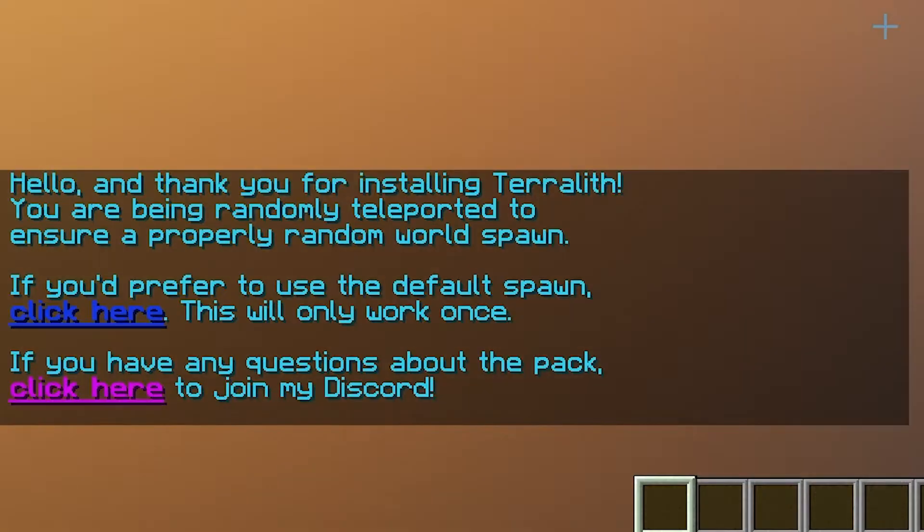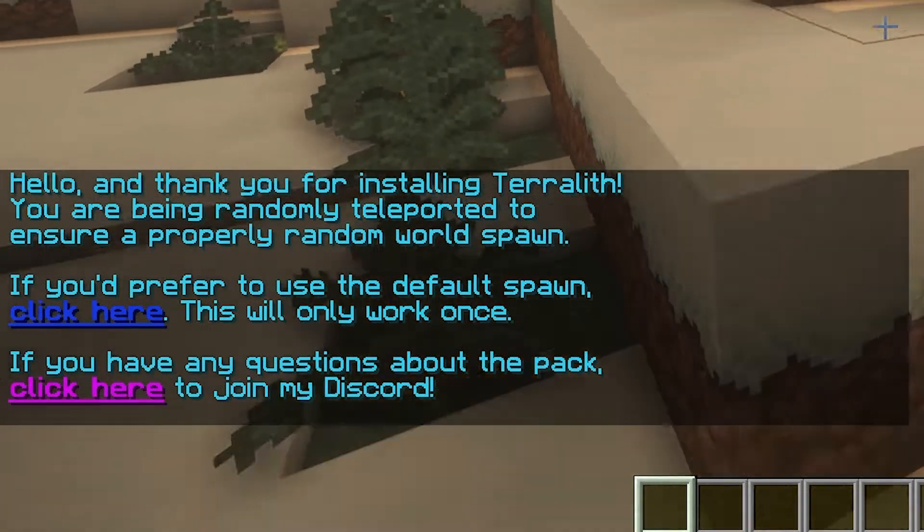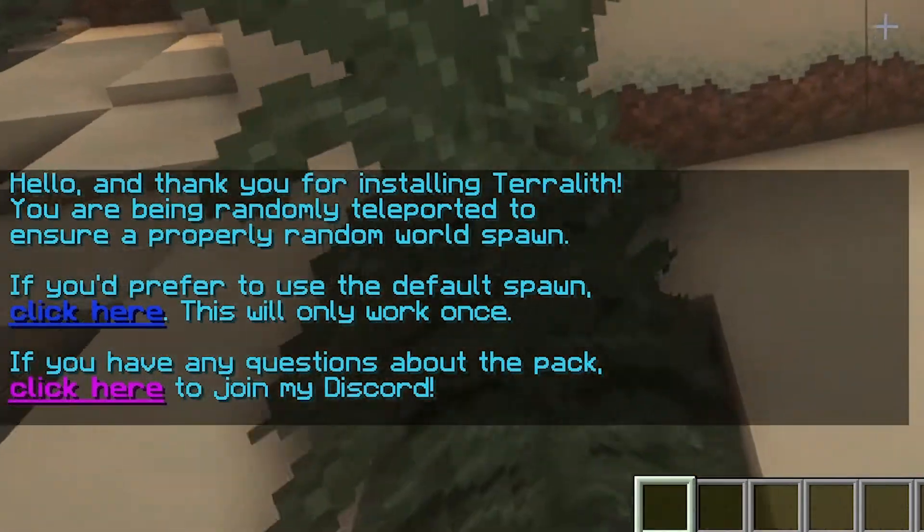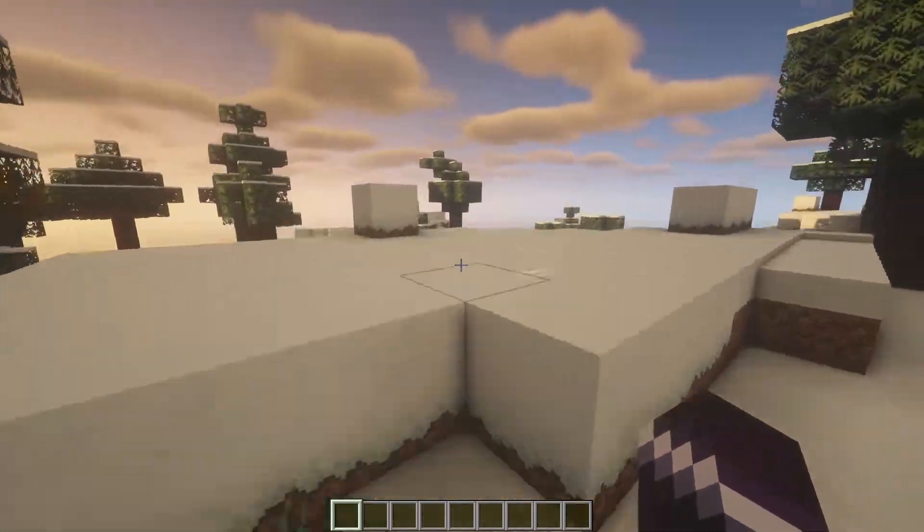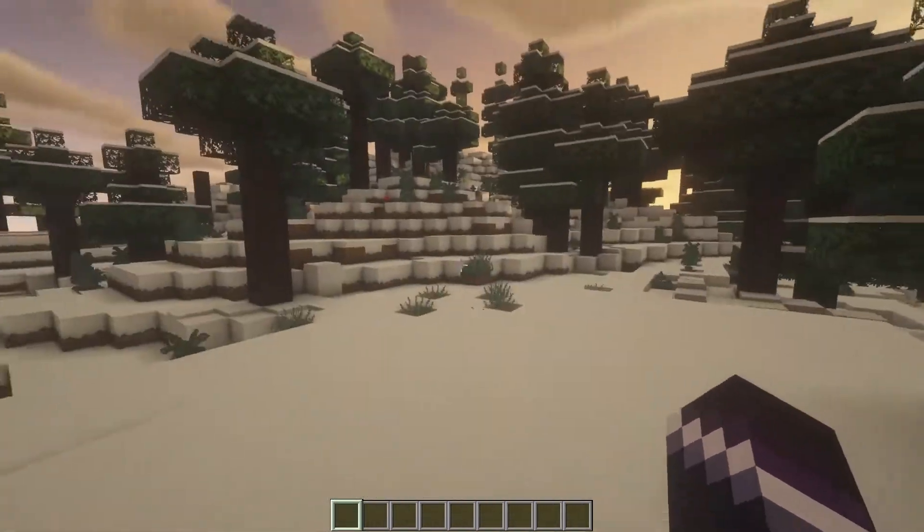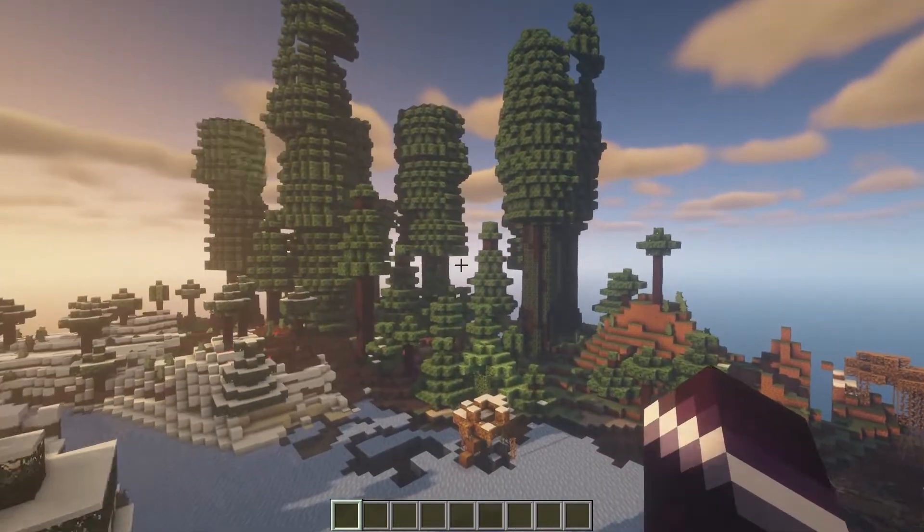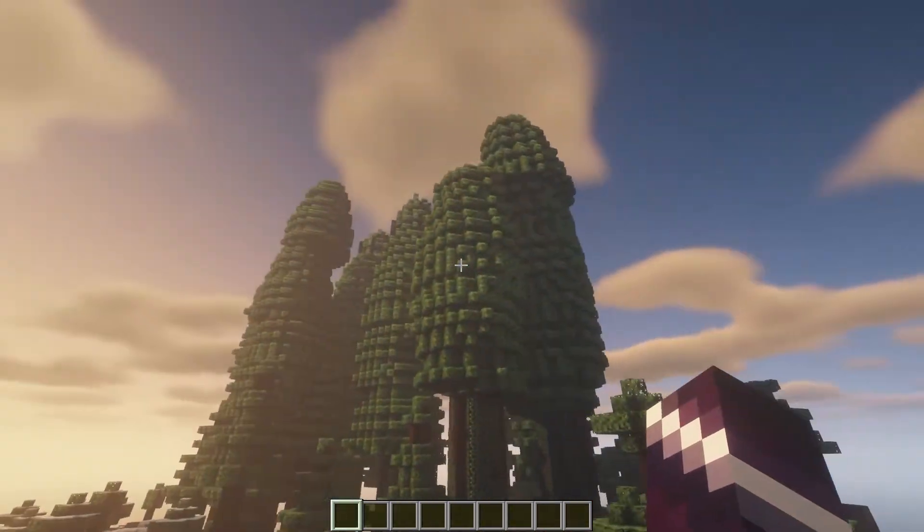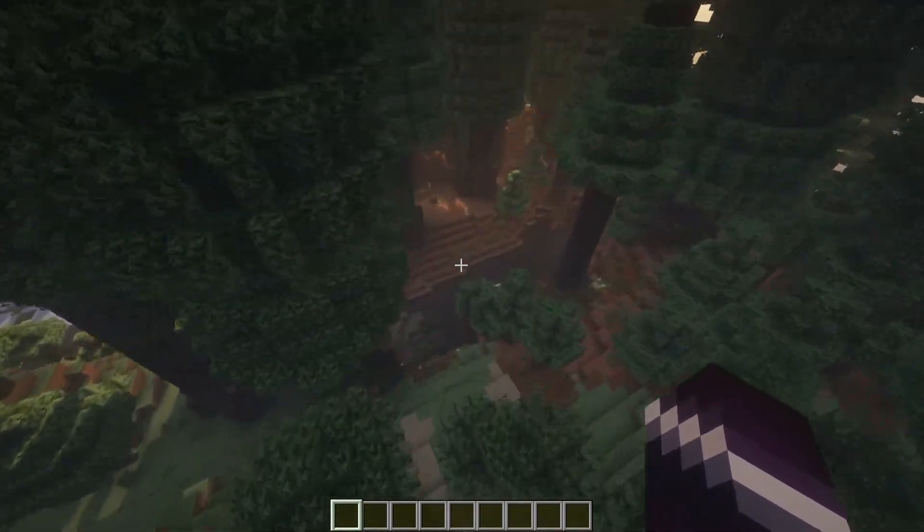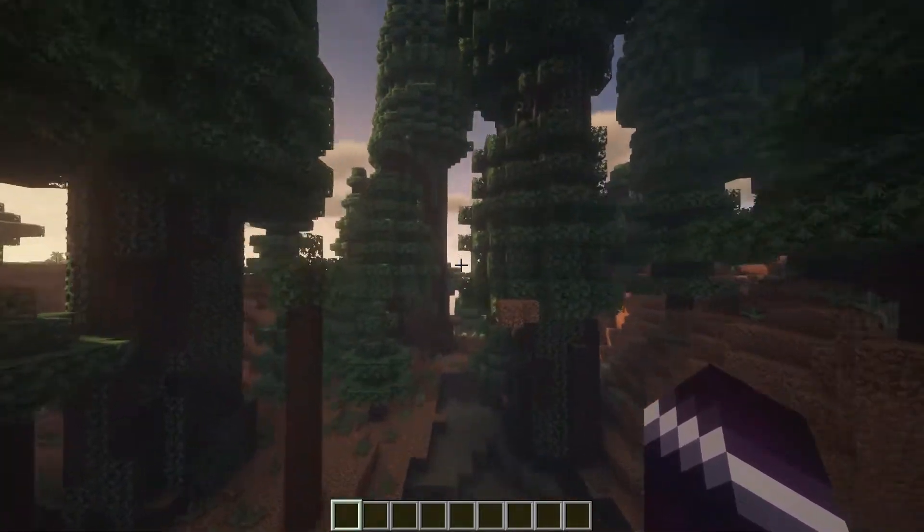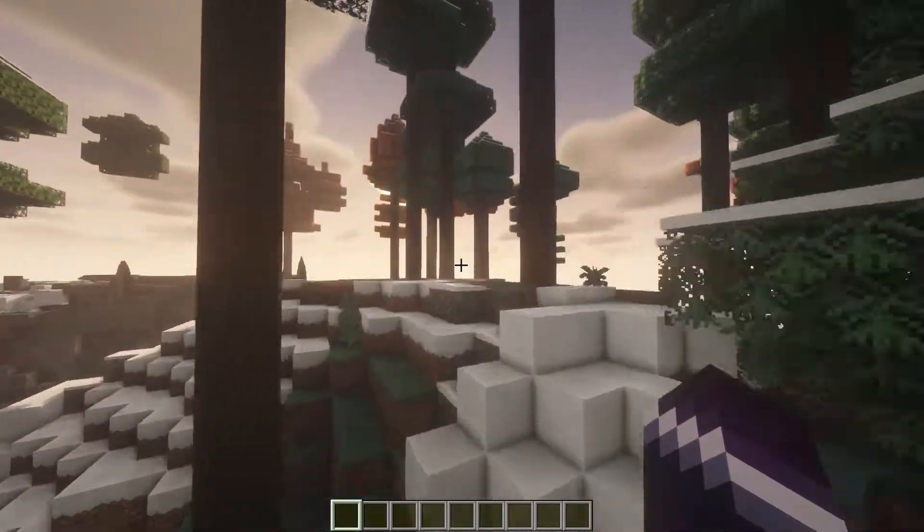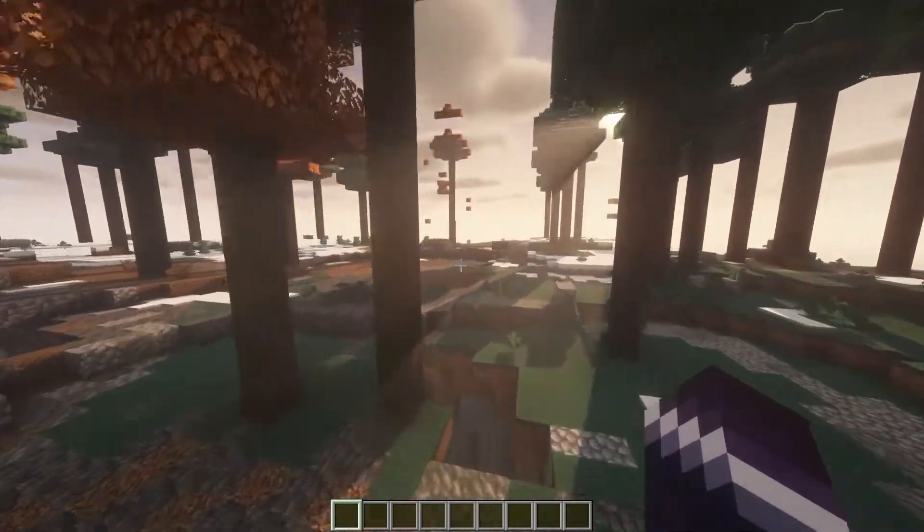And after a while, there we go. Hello, thank you for installing Terralith. You are randomly teleported to ensure a proper random world spawn. So here we go, we're in Terralith, the Minecraft datapack that makes everything look amazing. Here you got a giant tree already. Look at that. I love this datapack. I should really do a survival series in here. So Terralith is installed on a brand new world.